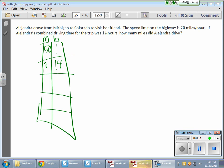So to get from 1 to 14, you have to multiply it by 14. So now what we're going to do is 70 times 14.